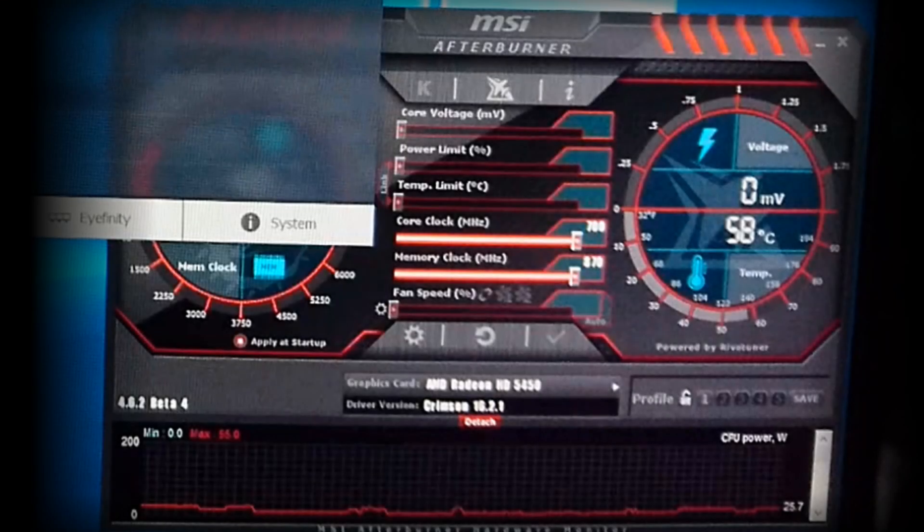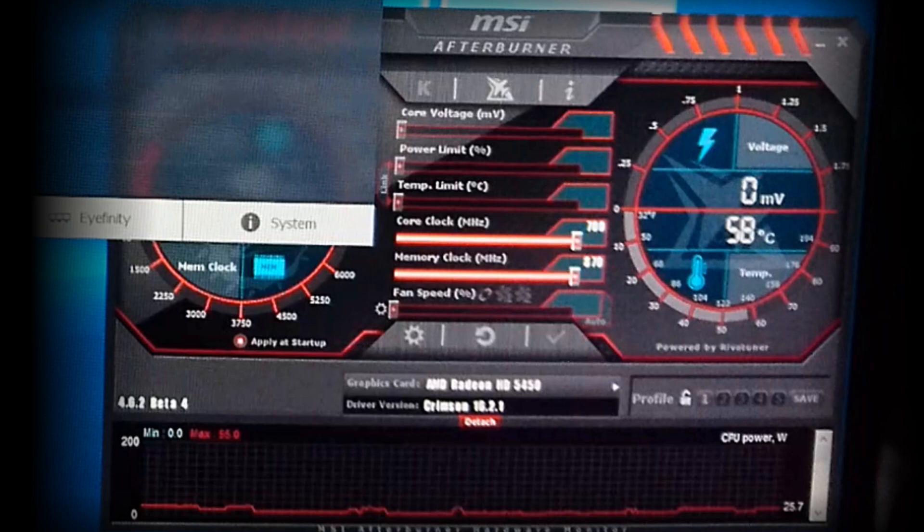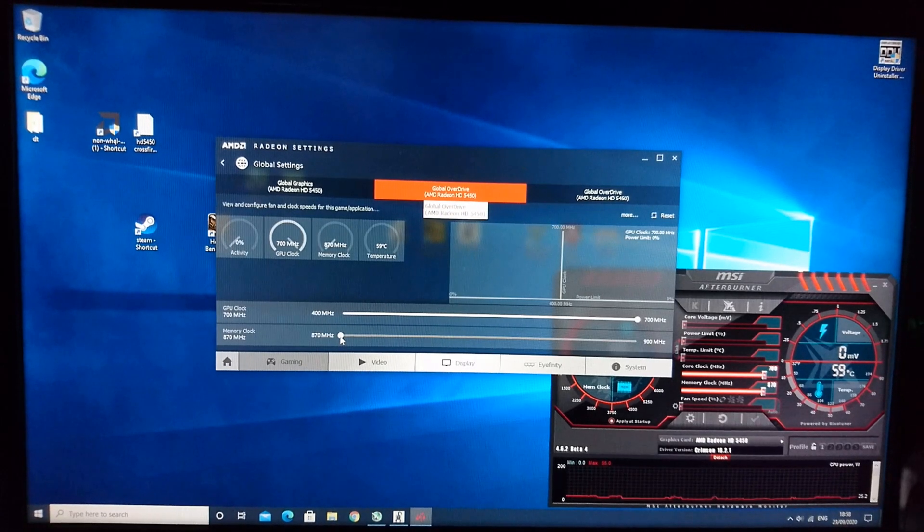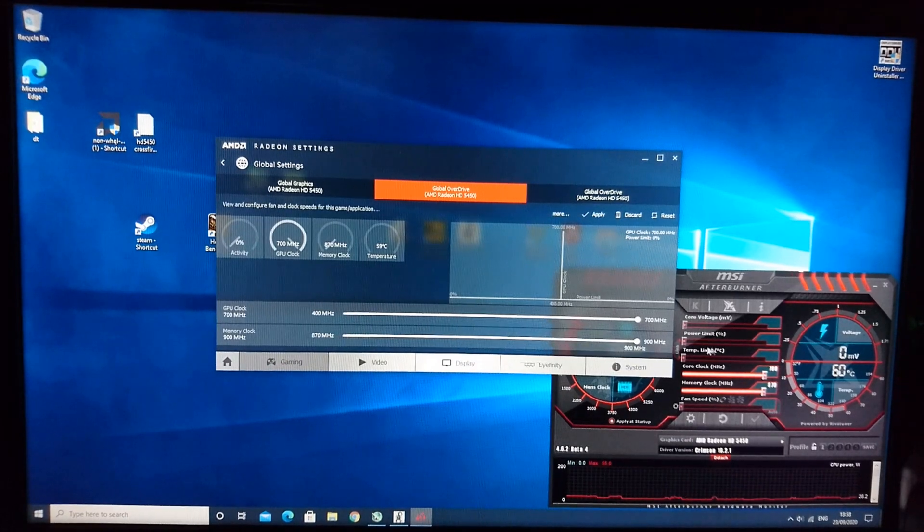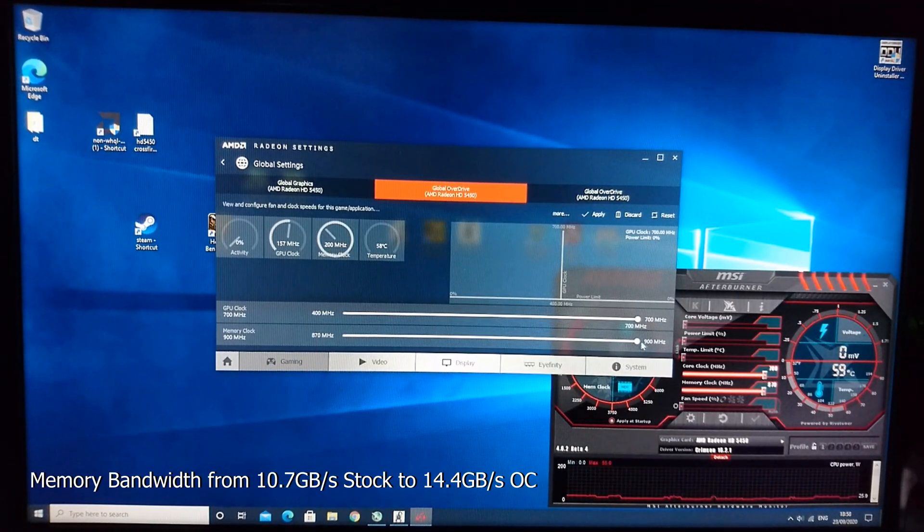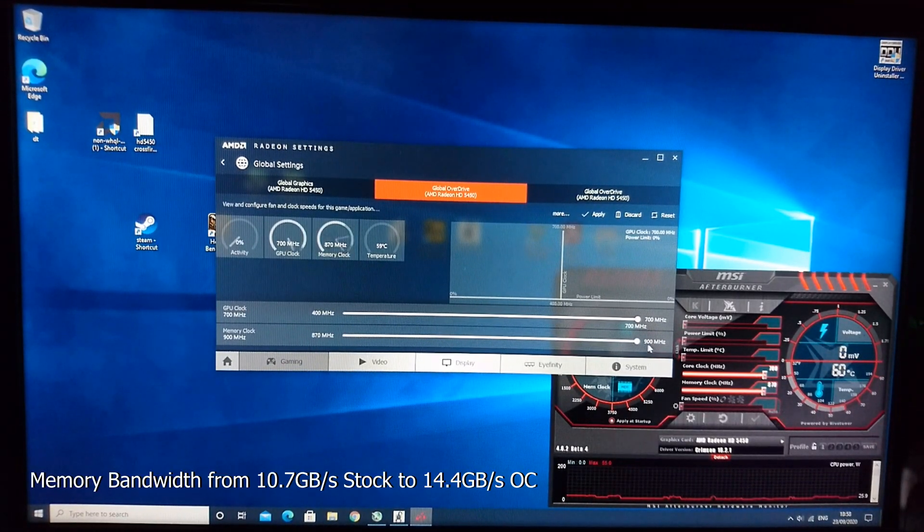So for the overclock, I used MSI Afterburner and it allowed me to increase the core to 700MHz from 650 and the memory to 870MHz from 667. AMD Overdrive allowed me to increase the memory by an extra 30MHz to 900MHz.